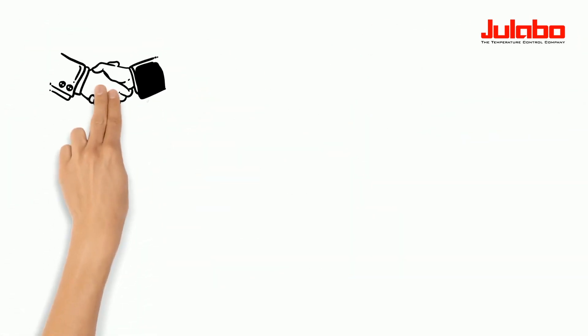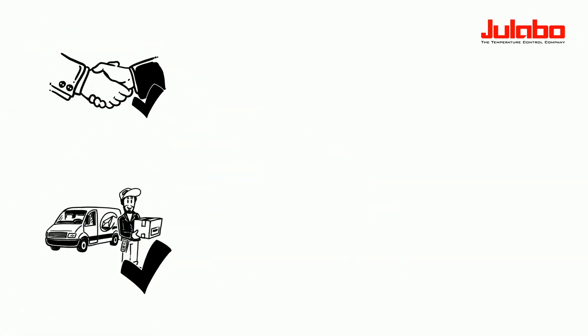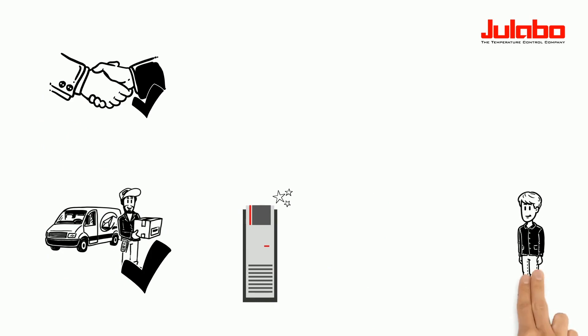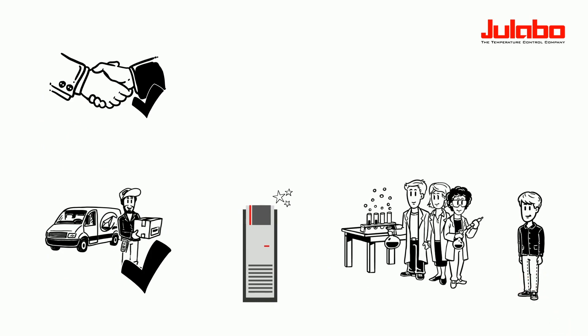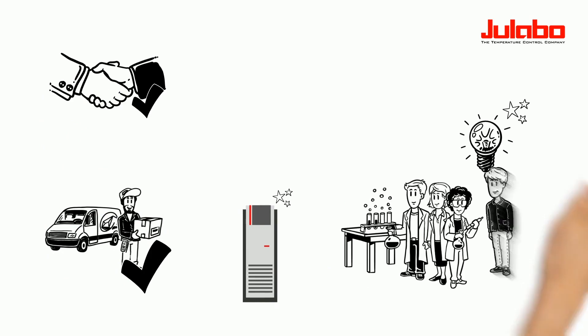After delivery and commissioning of his temperature control unit, Mike and his team are able to get started right away.